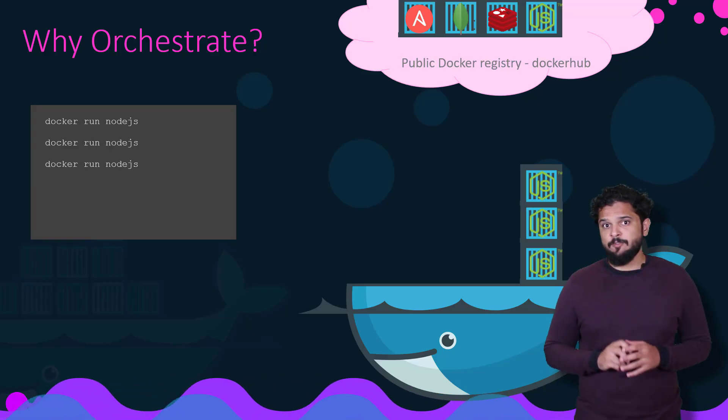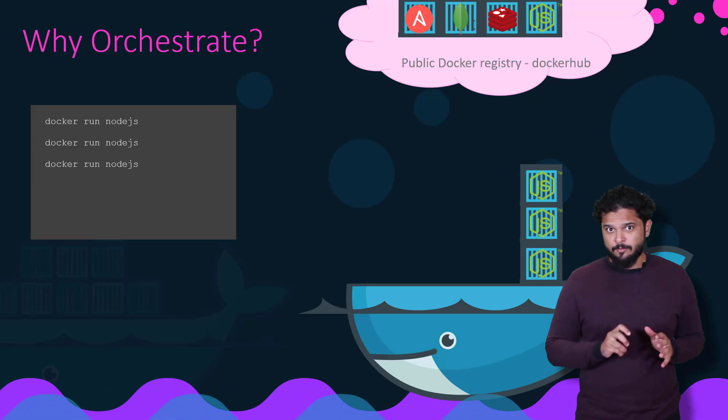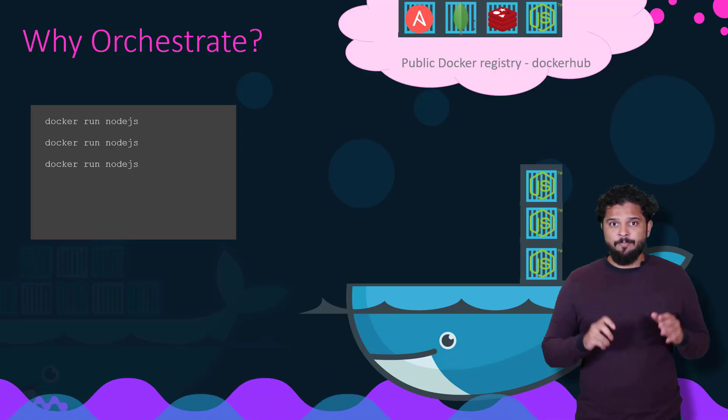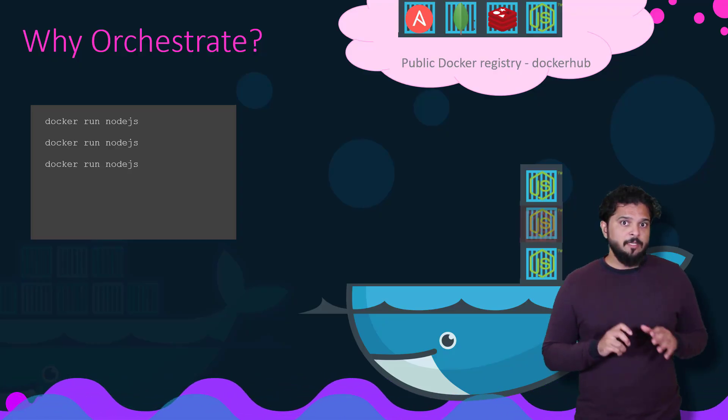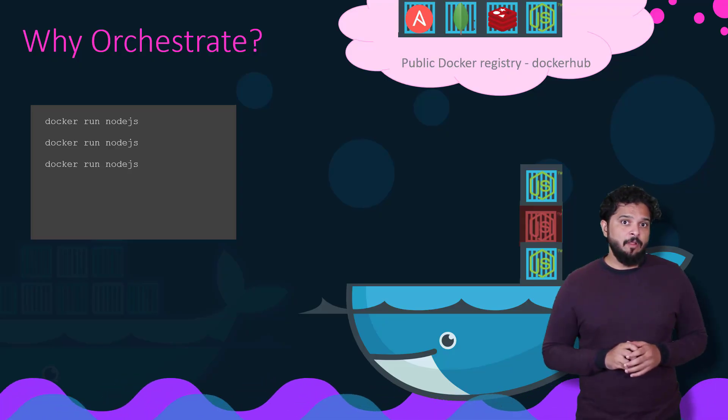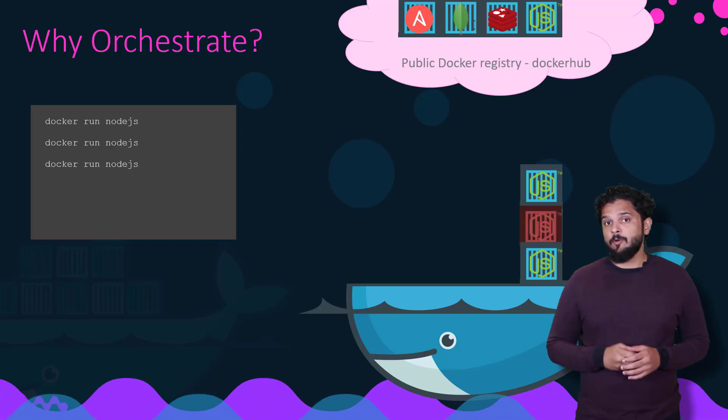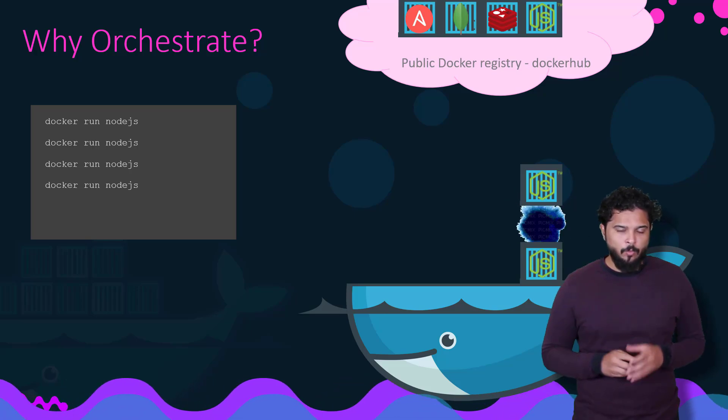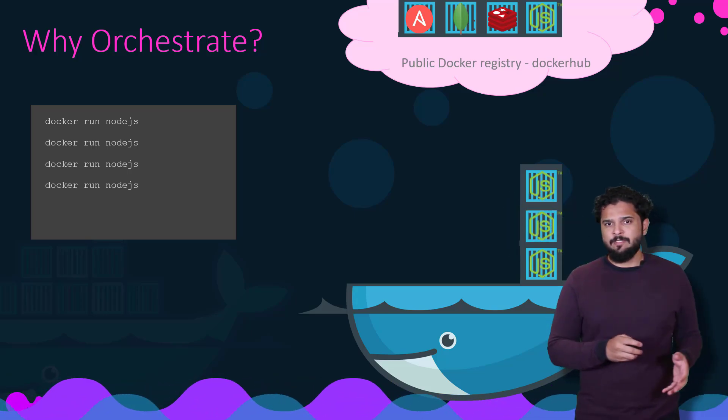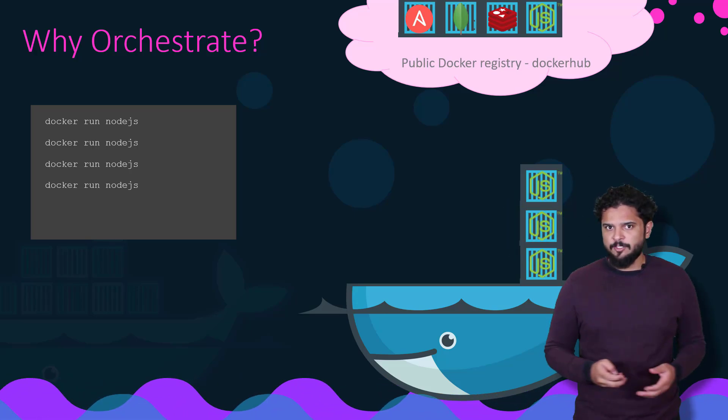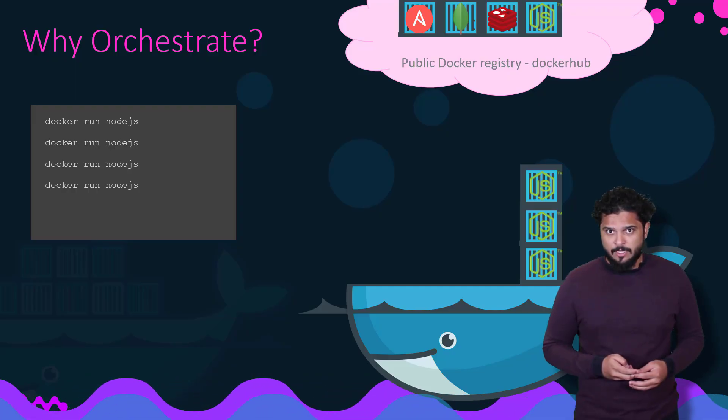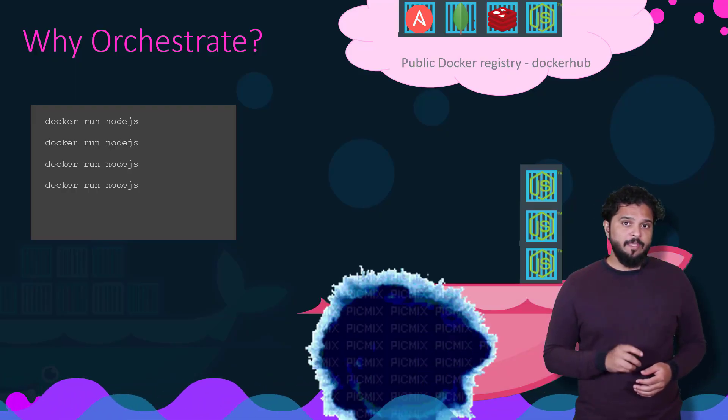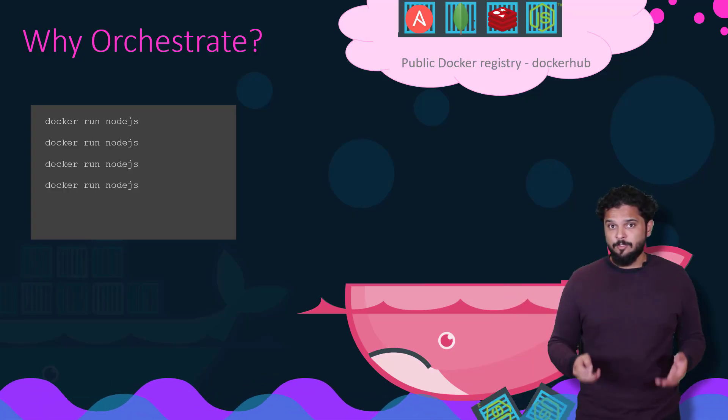And not just that, you have to keep a close watch on the health of these applications. If a container was to fail, you should be able to detect that and run the Docker run command again to deploy another instance of that application. What about the health of the Docker host itself? What if the host crashes and is inaccessible? The containers hosted on that host become inaccessible too.